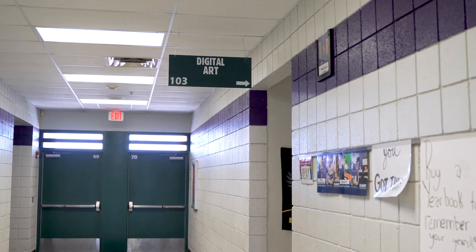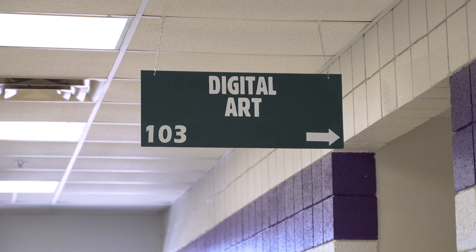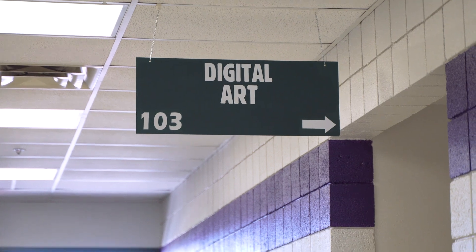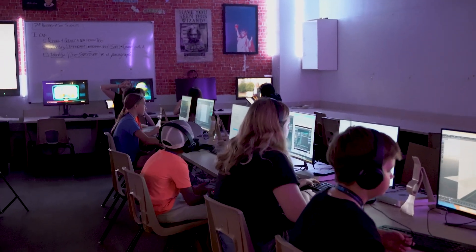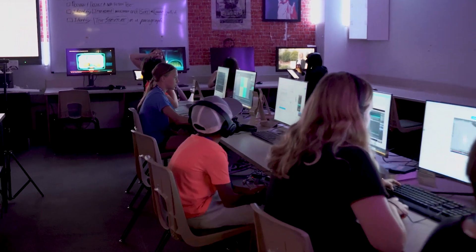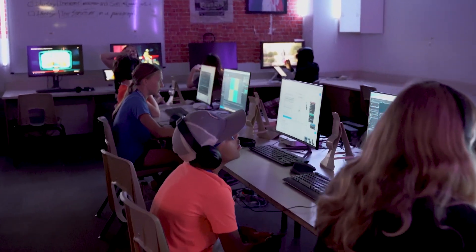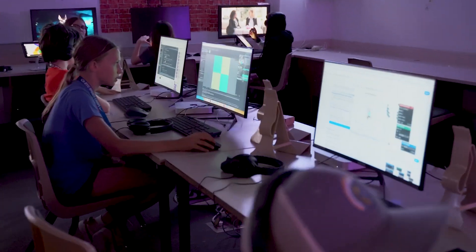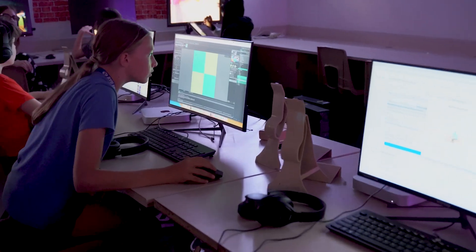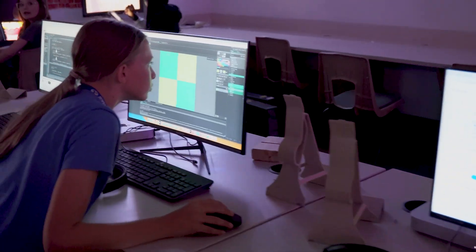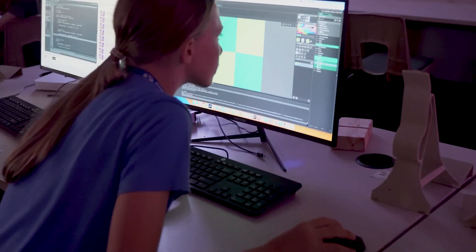Hi, I'm Nate Webb and I'm the digital art teacher here at Desert Ridge Junior High. Digital art has evolved over the last few years, going from just focusing on Adobe products and creating different things using skills there, to now using 3D modeling and animation, video game making, and designing our own video games.